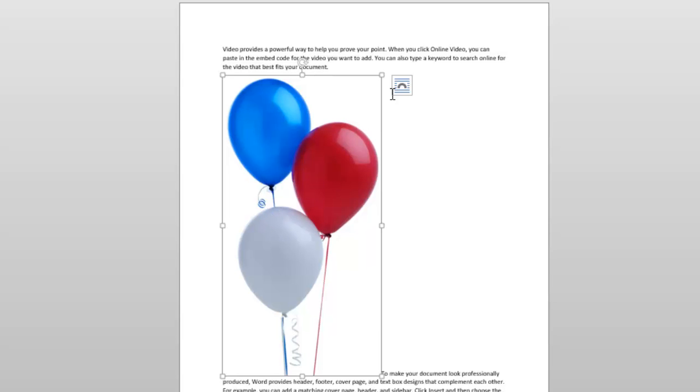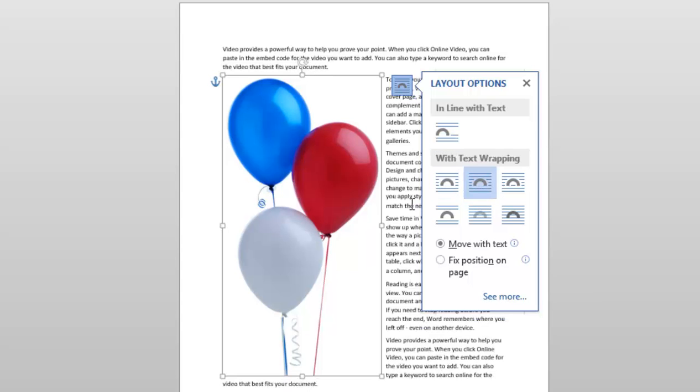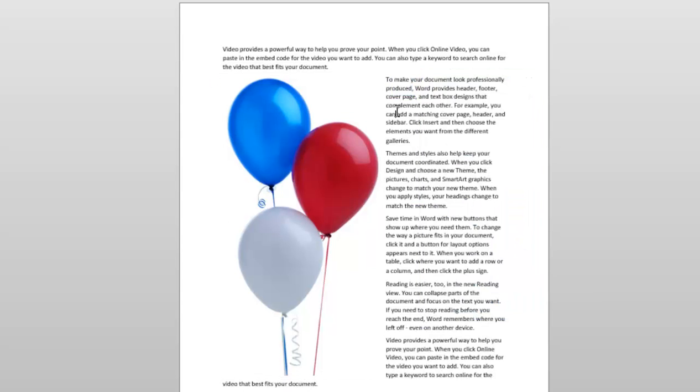If I change this to, let's say, tight, I still have a lot of white space. So again, I'm going to remove the background of these balloons, and I'm going to make it transparent, and you'll see how much cooler this image looks when the background is removed and I wrap my text.